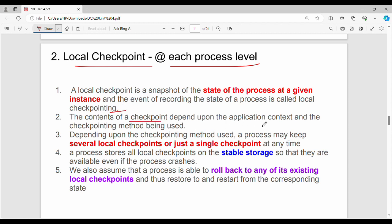The contents of the checkpoint depend upon the application and the checkpoint method used. At each process level there may be a single checkpoint or several local checkpoints — that is, multiple local checkpoints. Each process stores all its local checkpoints on stable storage. We also assume that a process is able to roll back to any of its existing local checkpoints.